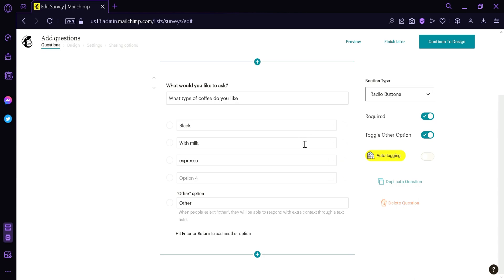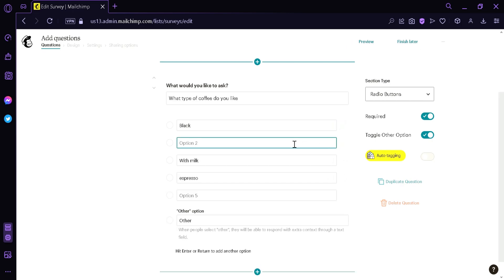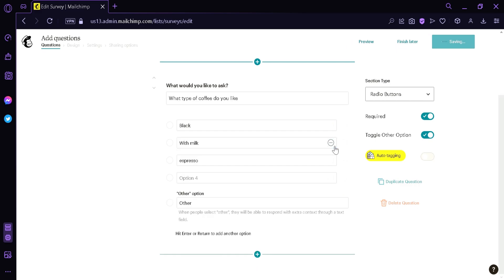To remove an option, on the right side of each option we have a minus icon and an addition icon. The addition icon adds another option, while the minus button deletes that option.